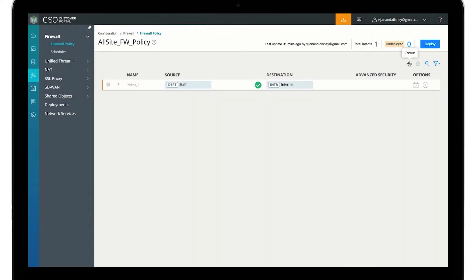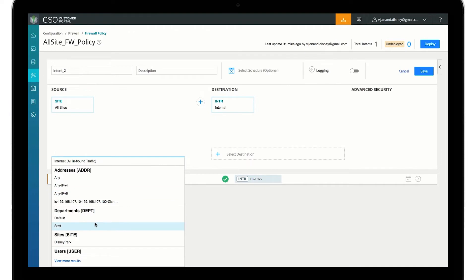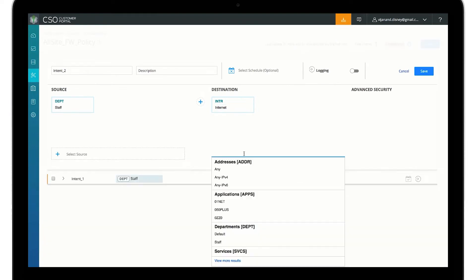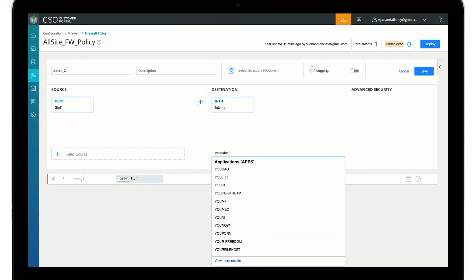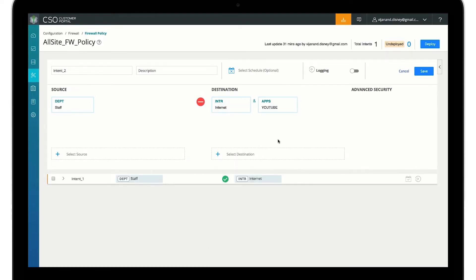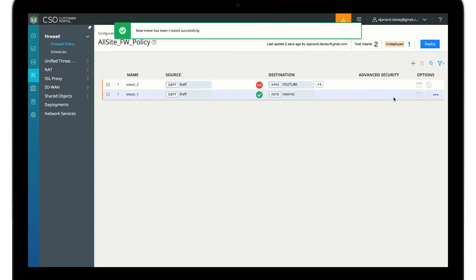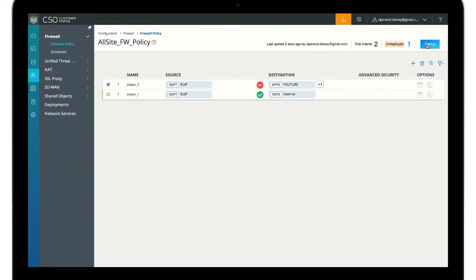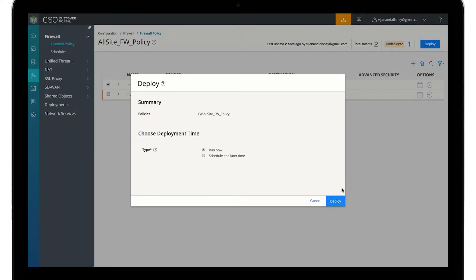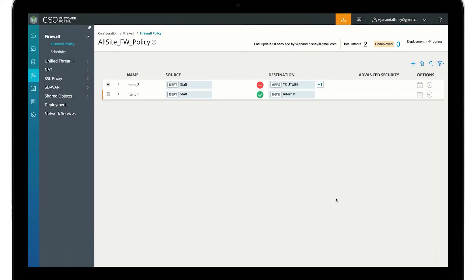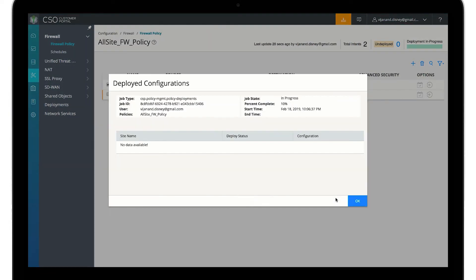We can configure another policy allowing restricted access to YouTube for the staff department. We express this intent and the system computes Junos configurations needed for all sites assigned to the staff department.